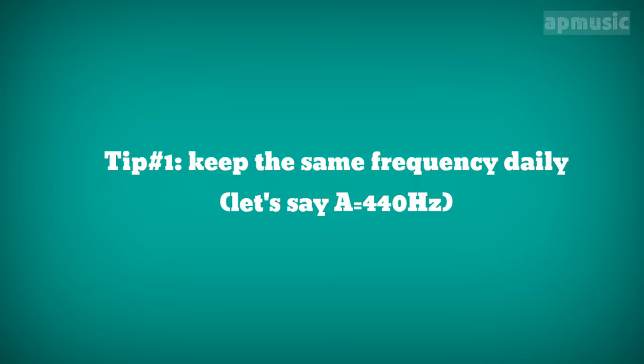Tip 1. Keep the same frequency daily. Let's say A equals 440 Hz.